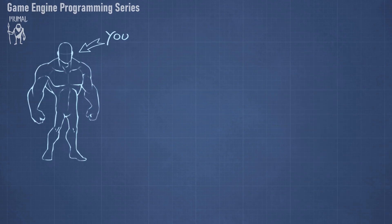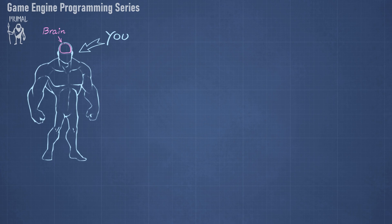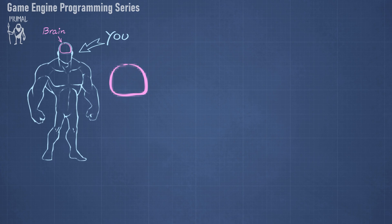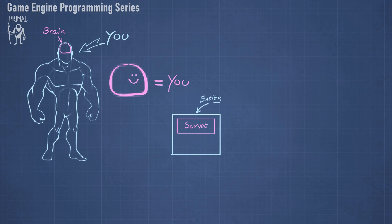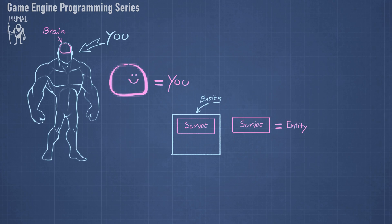This is you and this is your brain. Your brain is where your consciousness resides. Without it you wouldn't experience existence. Without your brain you wouldn't exist. Therefore you could say that your brain is you. We could turn this into an analogy and apply it to the entities and their scripts. Since a script acts as an entity's brain and defines its behavior, from the script's point of view, the script is the entity.